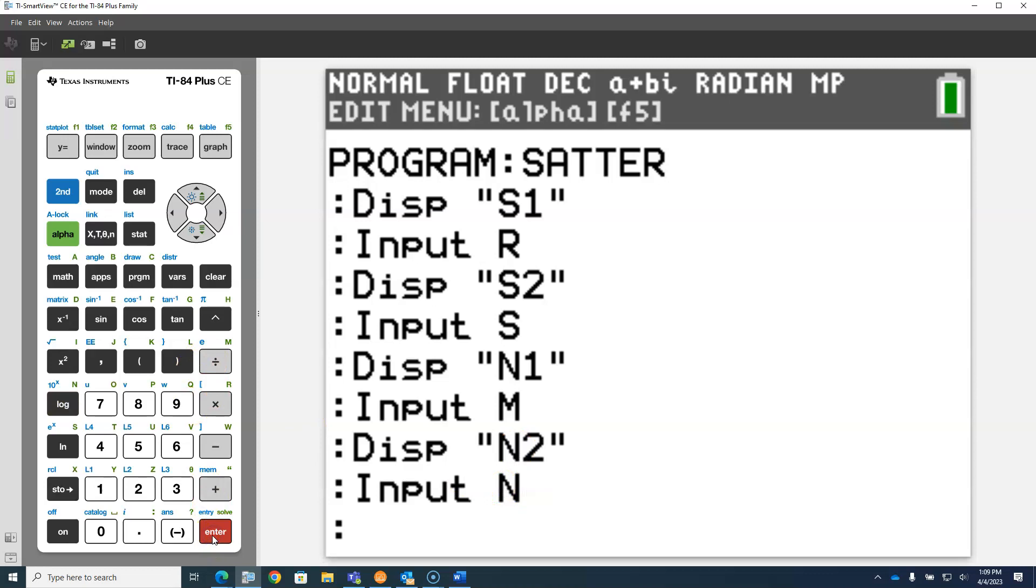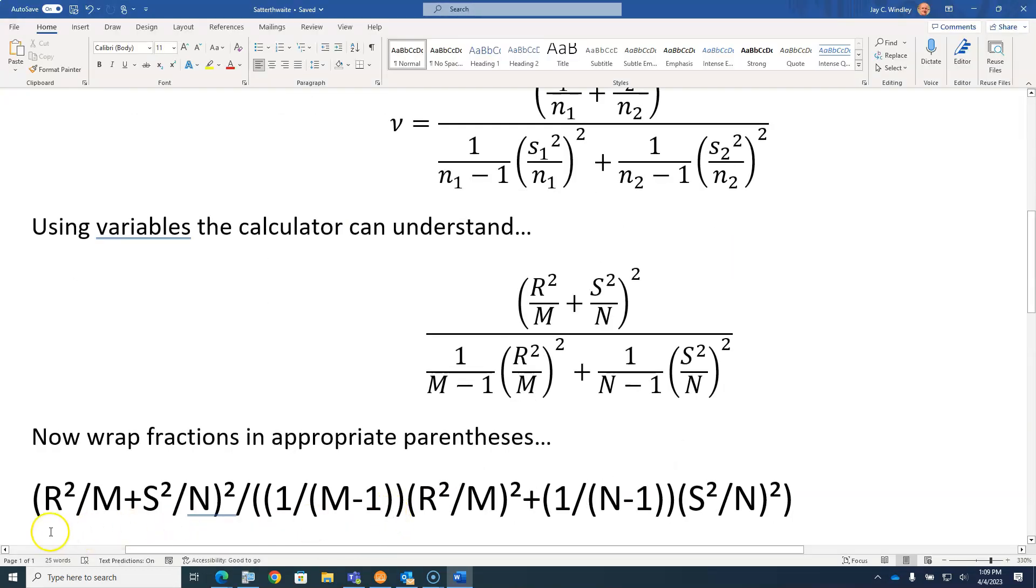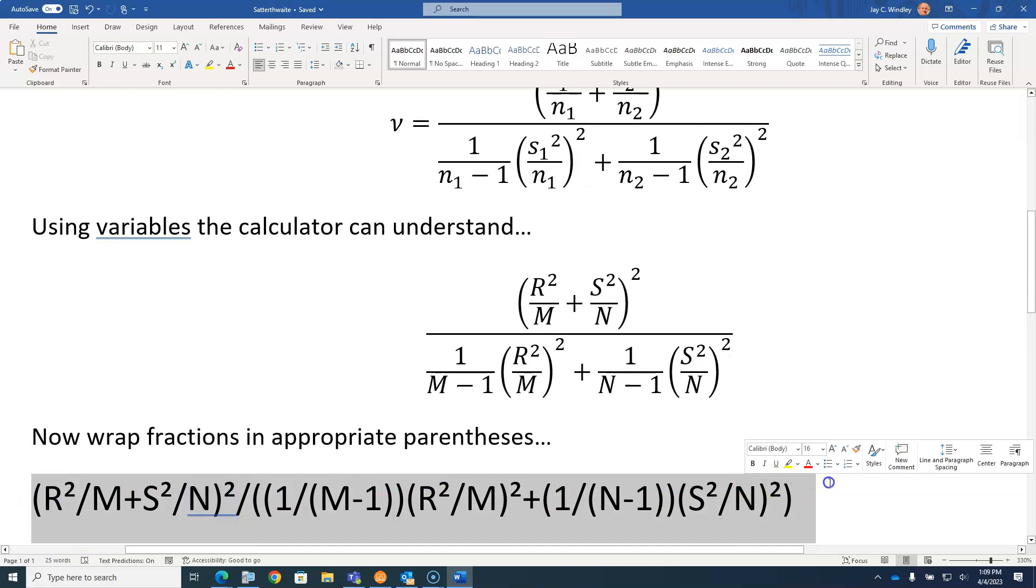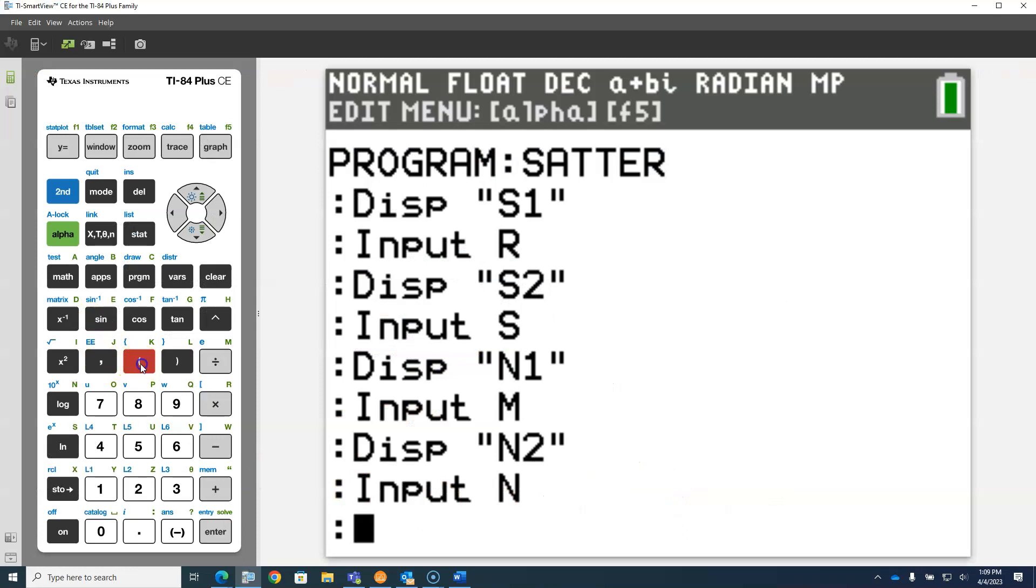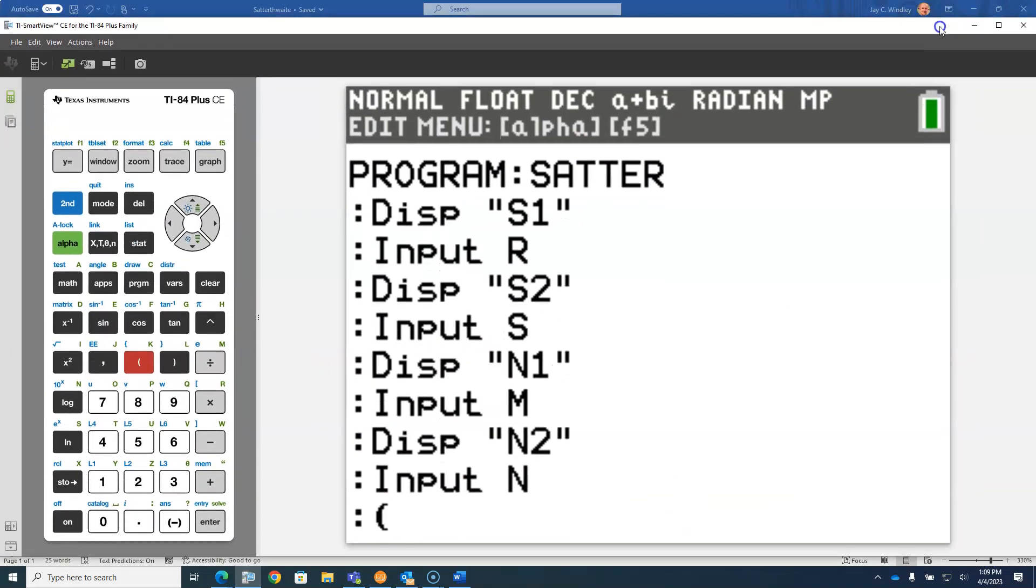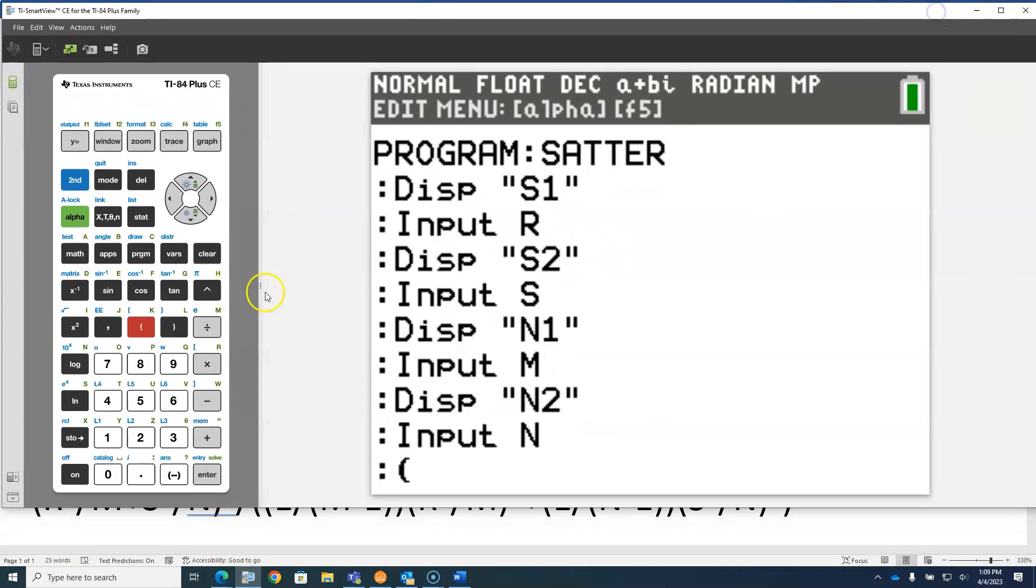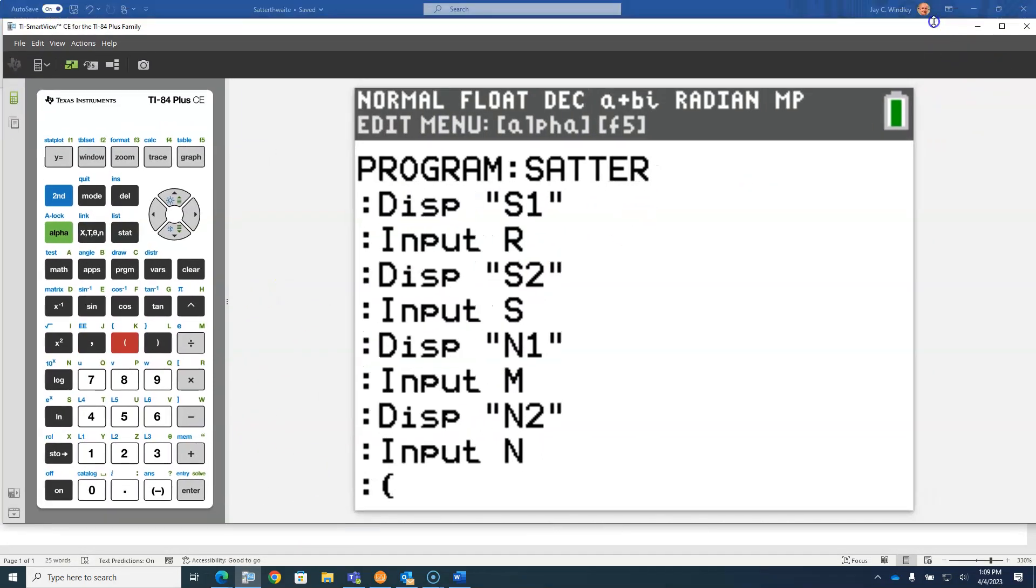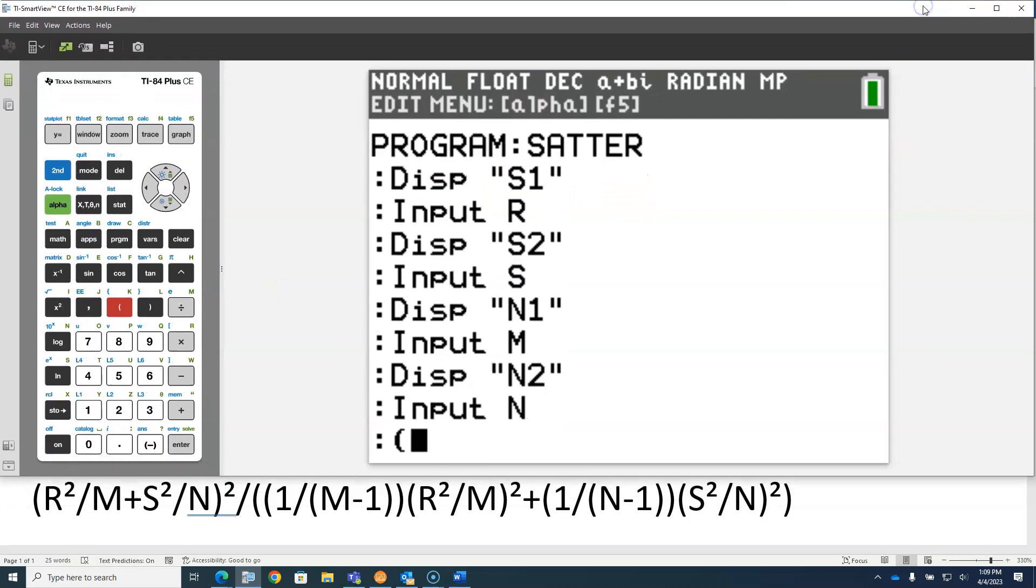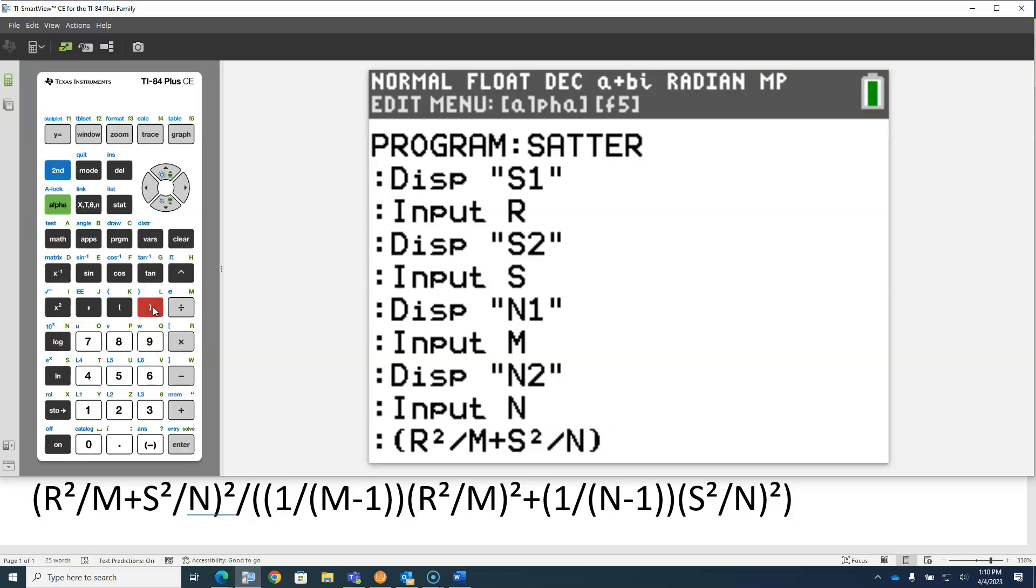And then we're going to do this calculation here, which I wish I could just copy and paste from Word, but sadly I can't. So parentheses, then alpha R squared divided by alpha M plus alpha S squared divided by alpha N. Close parentheses on that numerator, and that whole numerator is getting squared.